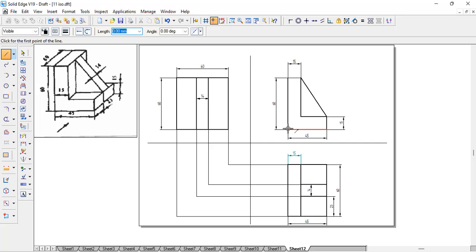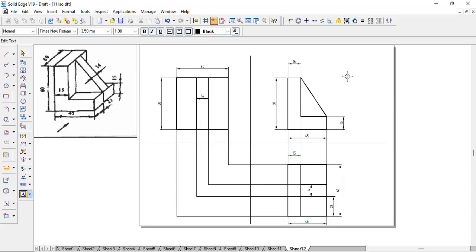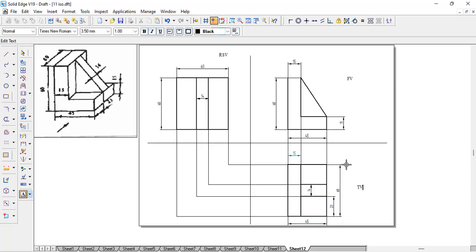Everything is running perfectly. This line comes here and this line joins here. That's exactly how we draw the front view, right side view, and top view — labeled as FV, right side view, and top view. That's how we get the orthographic projection for a given isometric view. It's very simple — you can take a paper, draw it freehand, and then easily transfer that to the drawing.